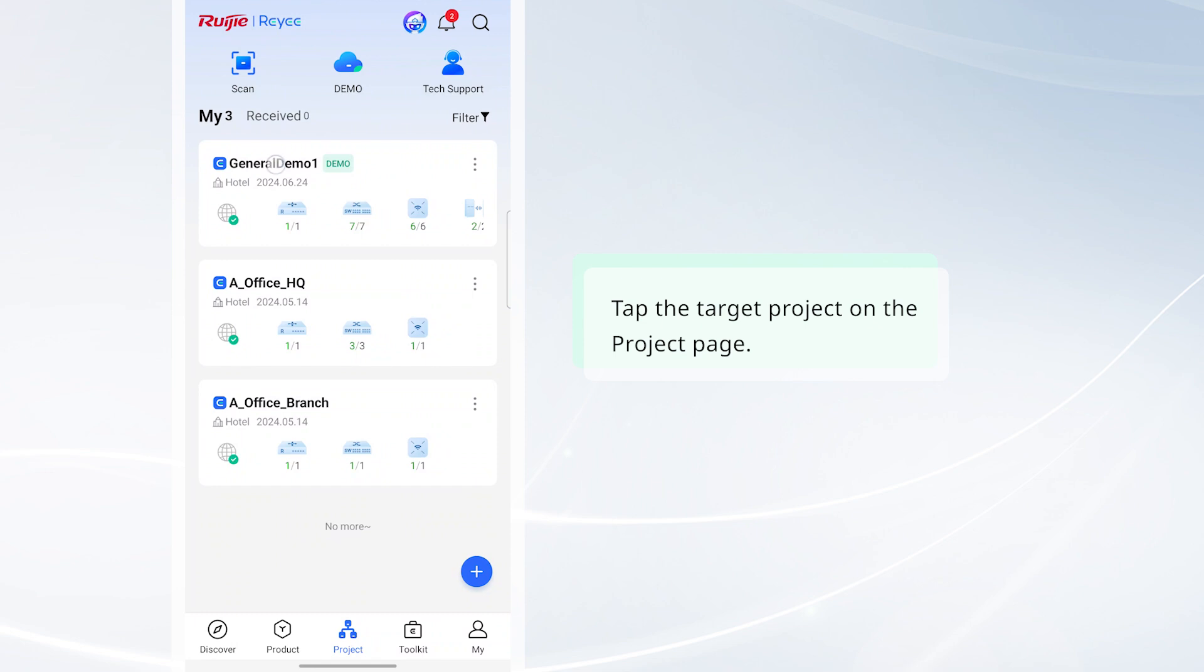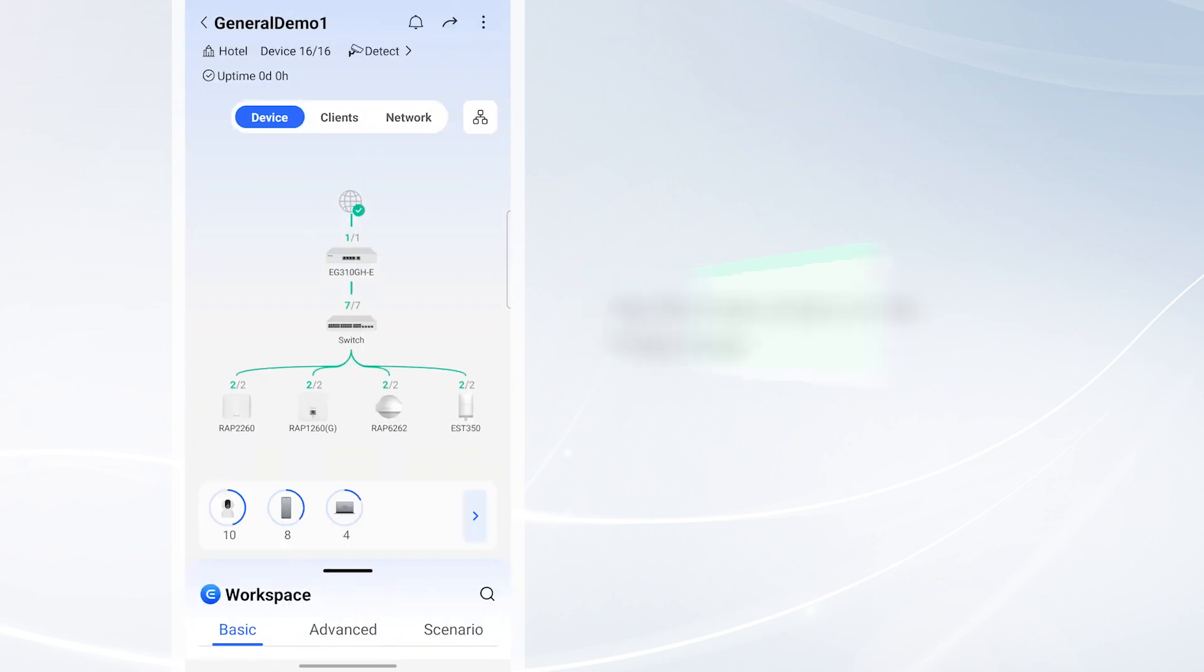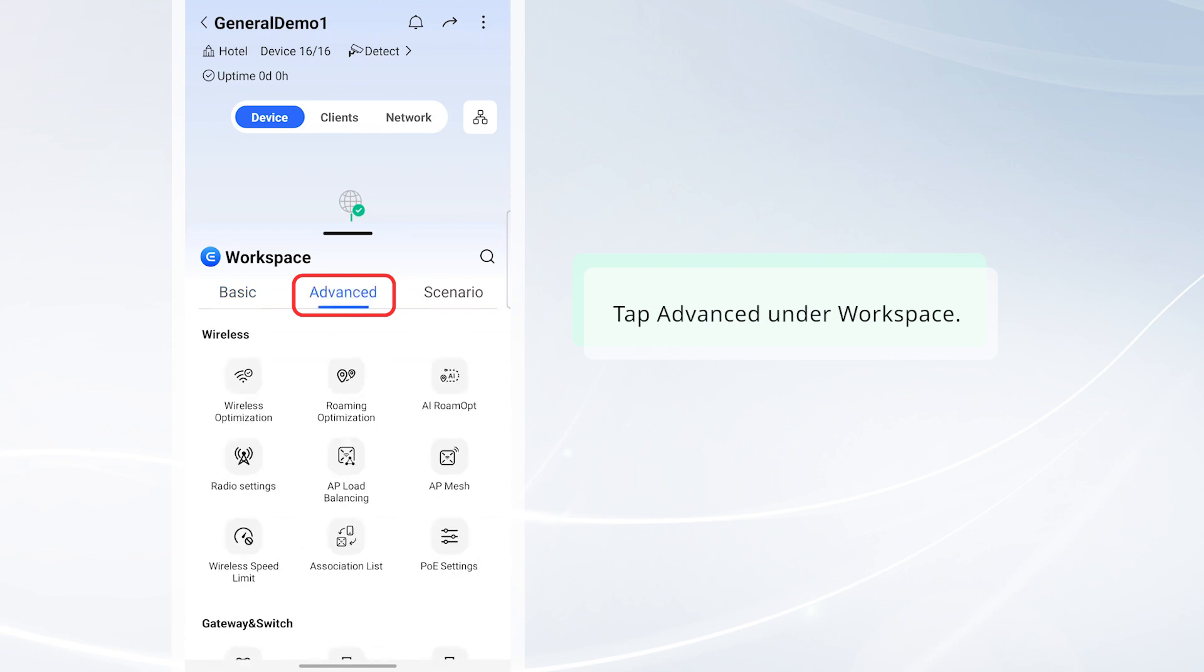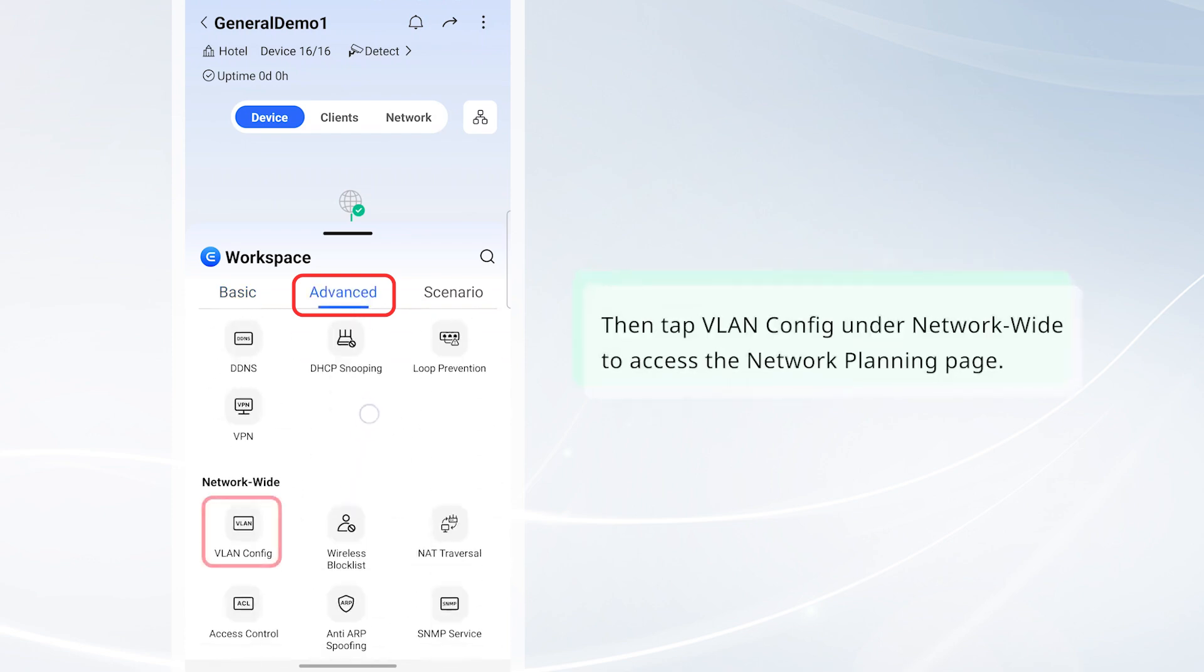Tap the target project on the project page. Tap Advanced under Workspace. Then tap VLAN Config under Networkwide to access the network planning page.